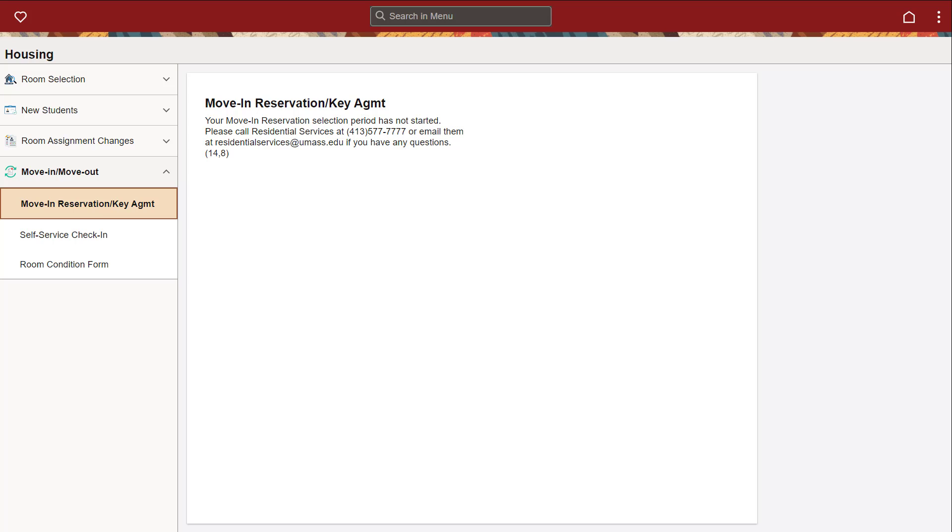Newly admitted students must use the move-in reservation tab to select a move-in time and complete the key agreement to be able to receive your room key on move-in day.